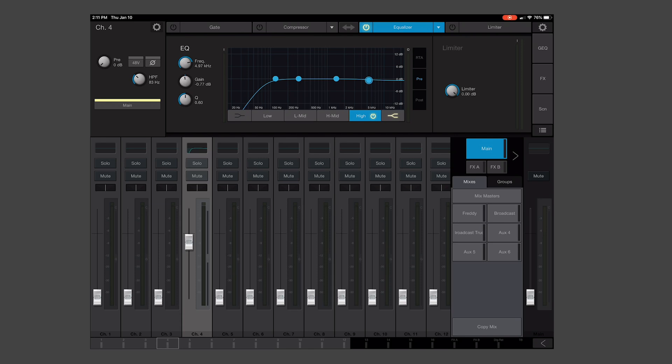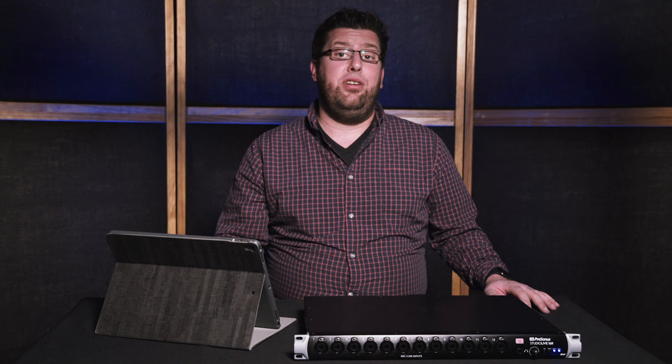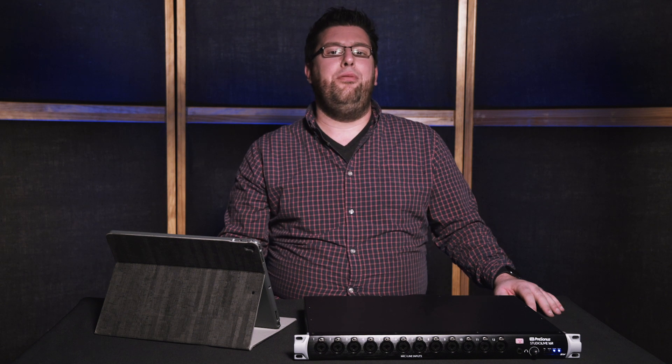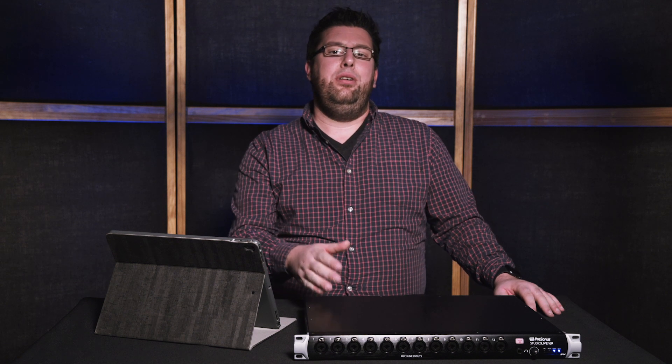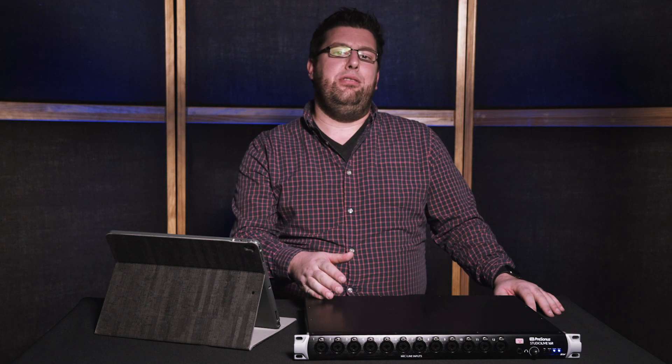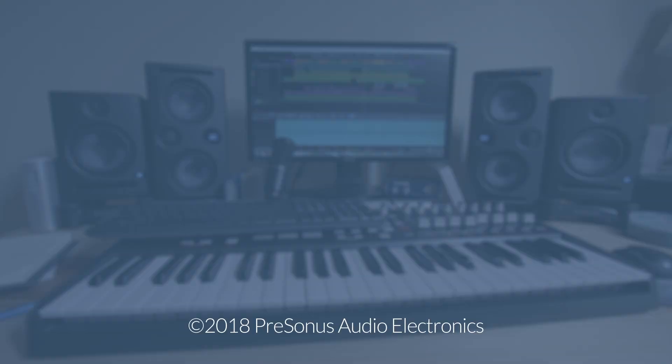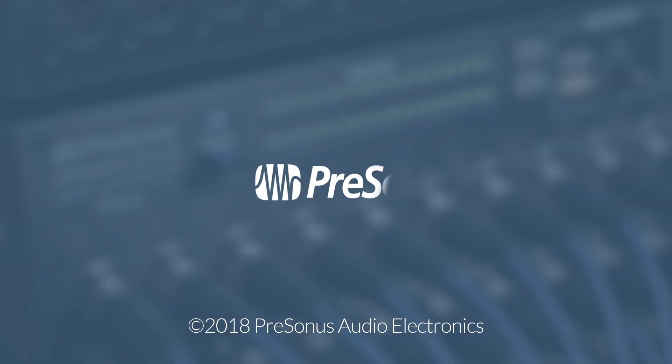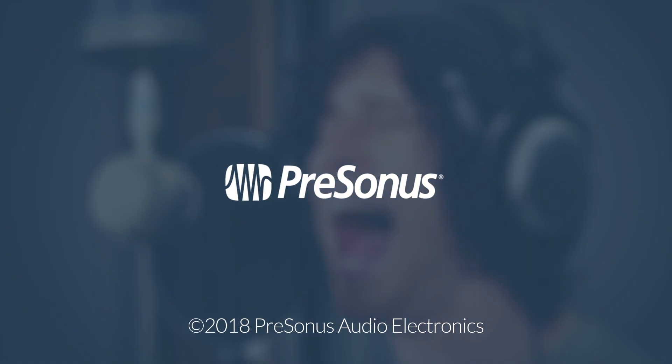So we've just successfully set up a channel for a marimba utilizing UC Surface with the StudioLive Series 3 Rack Mixers. For more information on StudioLive Series 3 Rack Mixers, as well as all the other products from PreSonus, visit PreSonus.com.